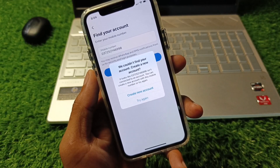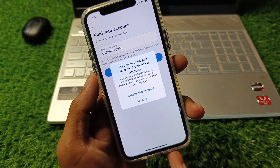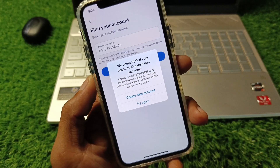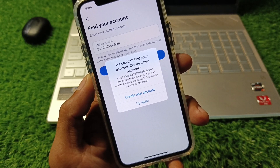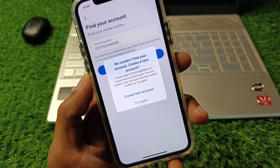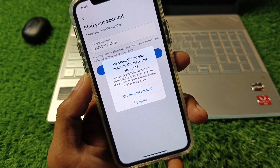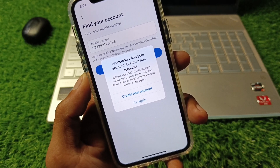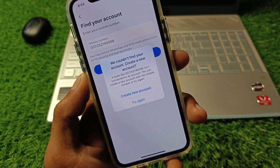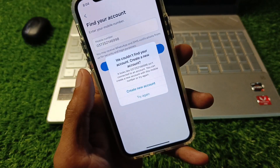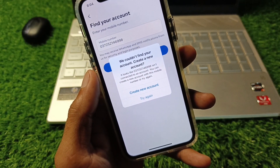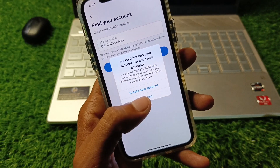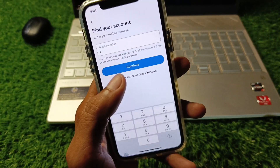Hello guys, welcome back to my YouTube channel. In this video I'll help you fix the Facebook error 'We could not find your account, create a new account.' When you try to find your Facebook account and you're facing this issue and you're not able to log in to your old account, I'll help you fix this problem.